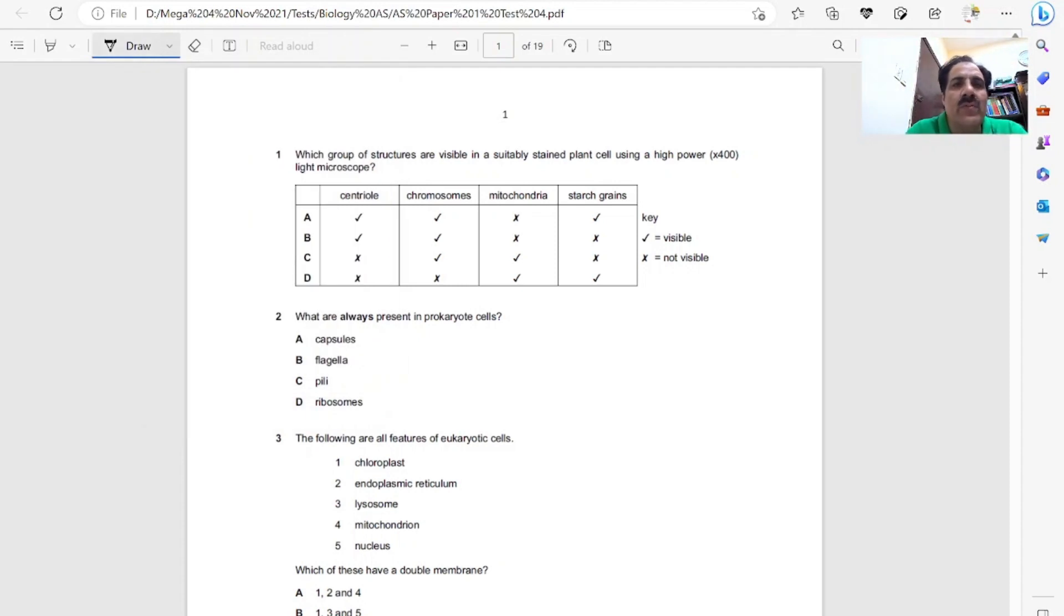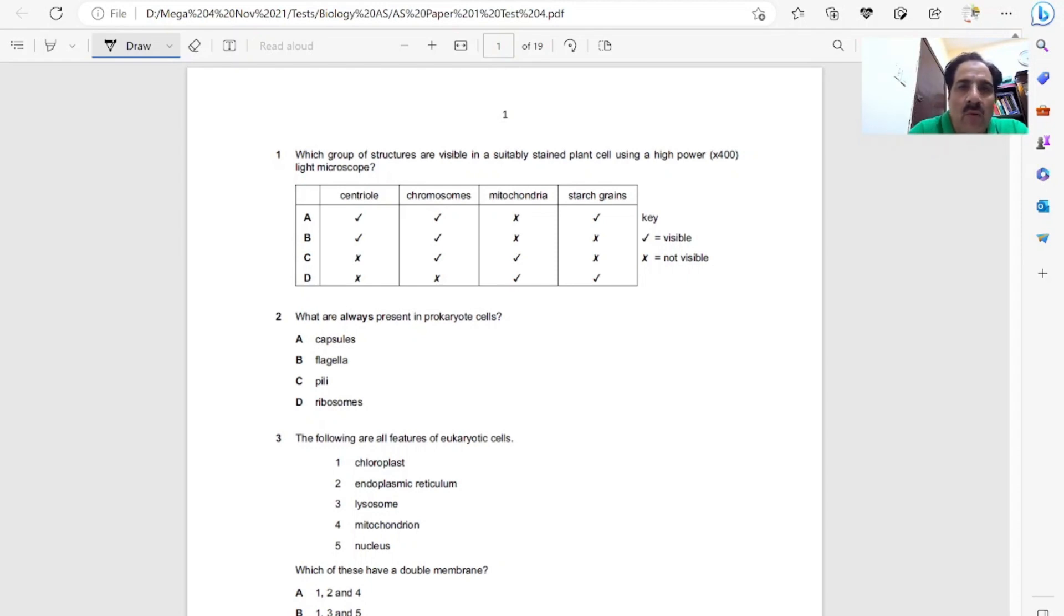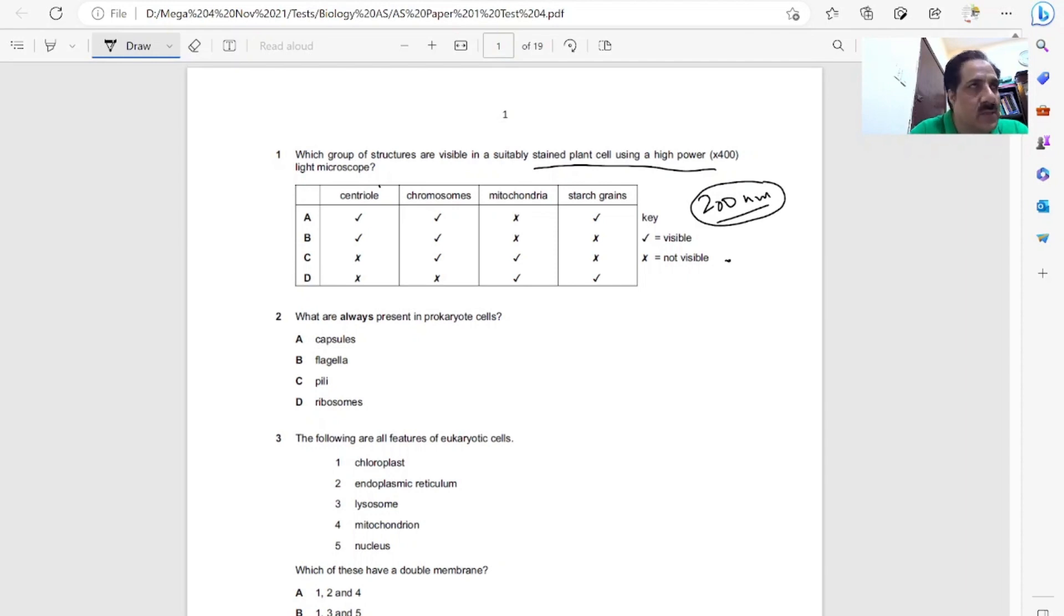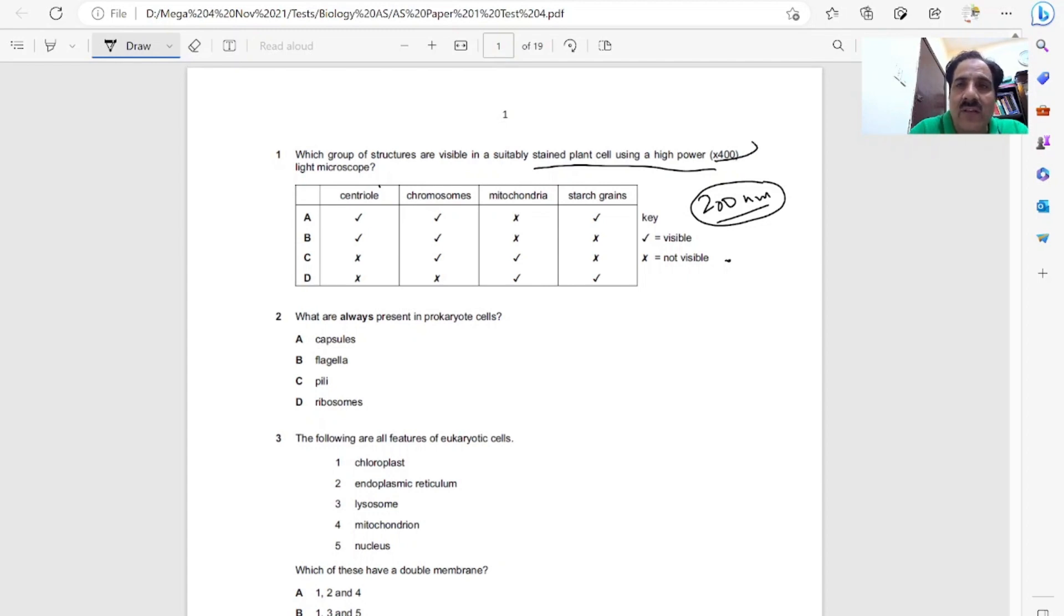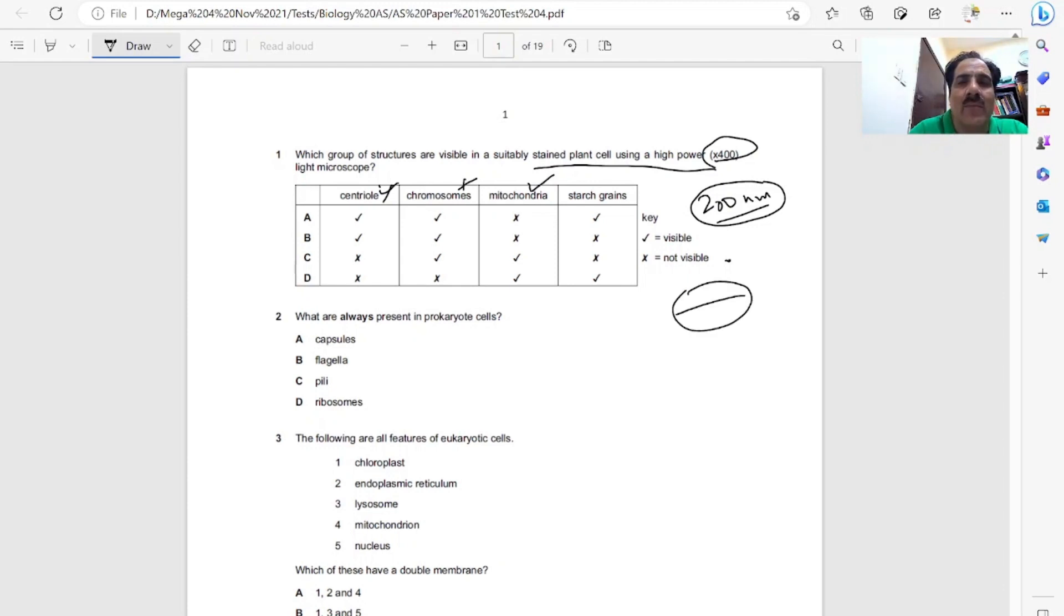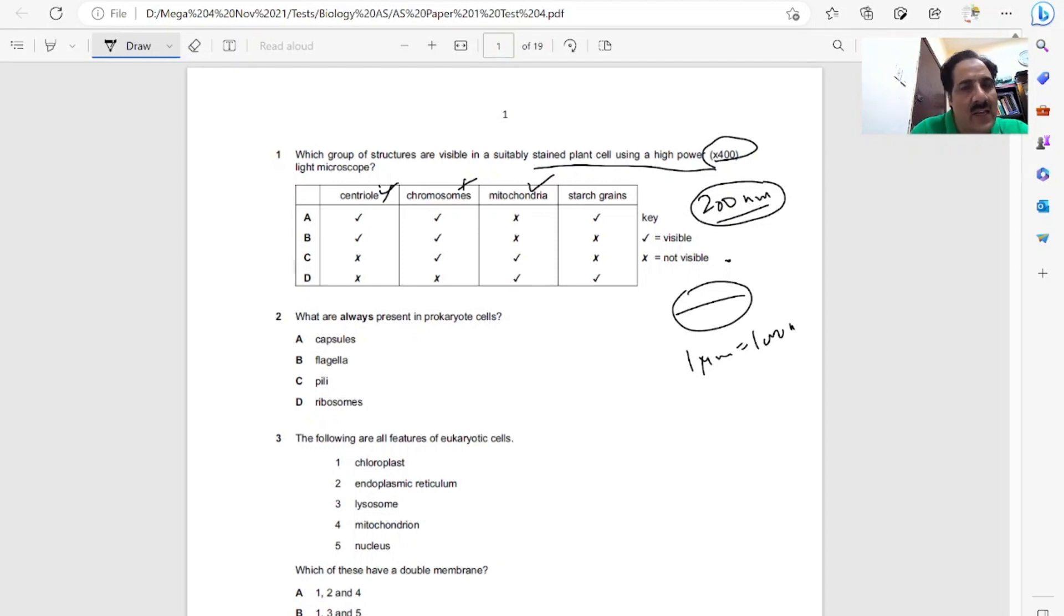Which group of structures are visible in a suitably stained plant cell using a high power 400x light microscope? We must know what structures can be seen under a light microscope. Light microscope has a resolution of 200 nanometers. Anything greater than 200 nanometers can be seen, anything less cannot. The power is just for magnification, it doesn't change resolution. Centrioles and chromosomes are too small. Mitochondria have a diameter of around 100 micrometers, which means 1000 nanometers, so they can be seen. Starch grains are quite big, so D is the correct answer.